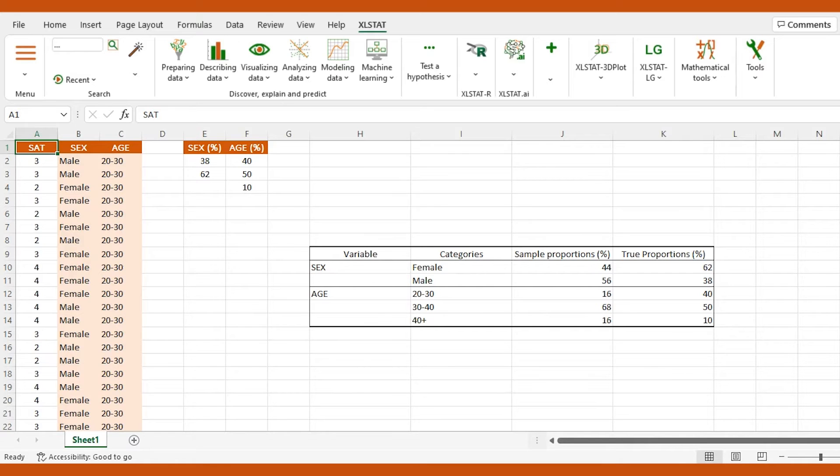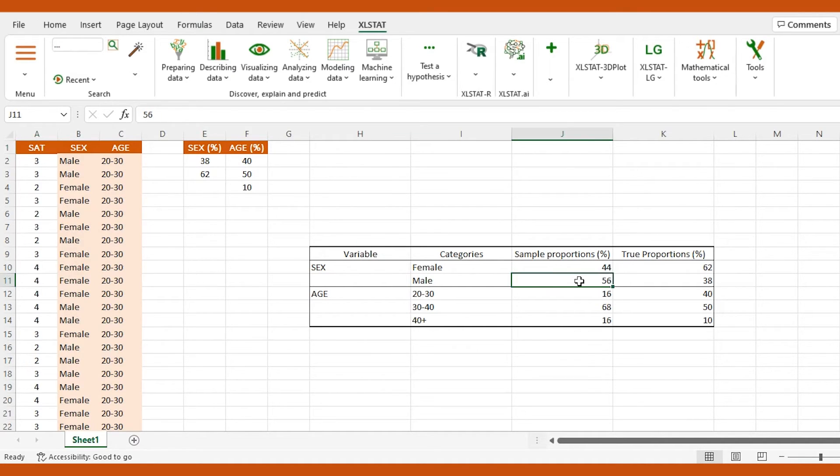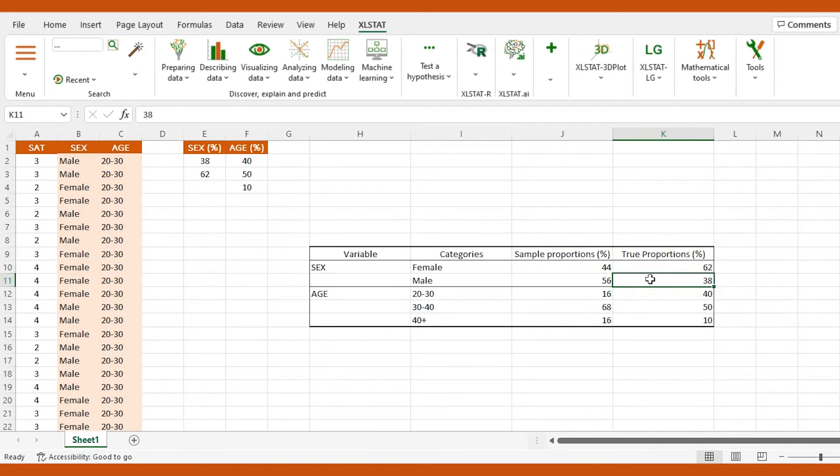Here is an example of a satisfaction survey taken by 200 employees of a company. A quick analysis of our data tells us that males represent 56% of it, whereas they actually account for 38% of the company.